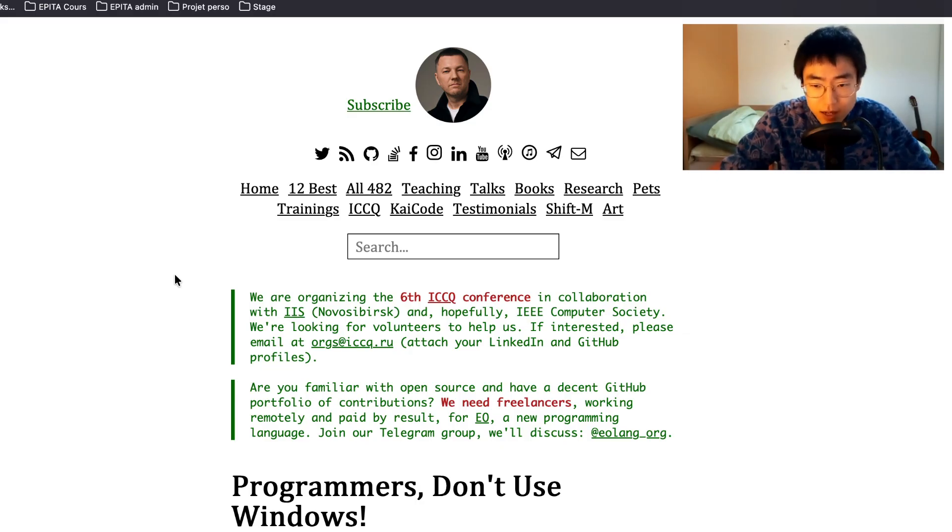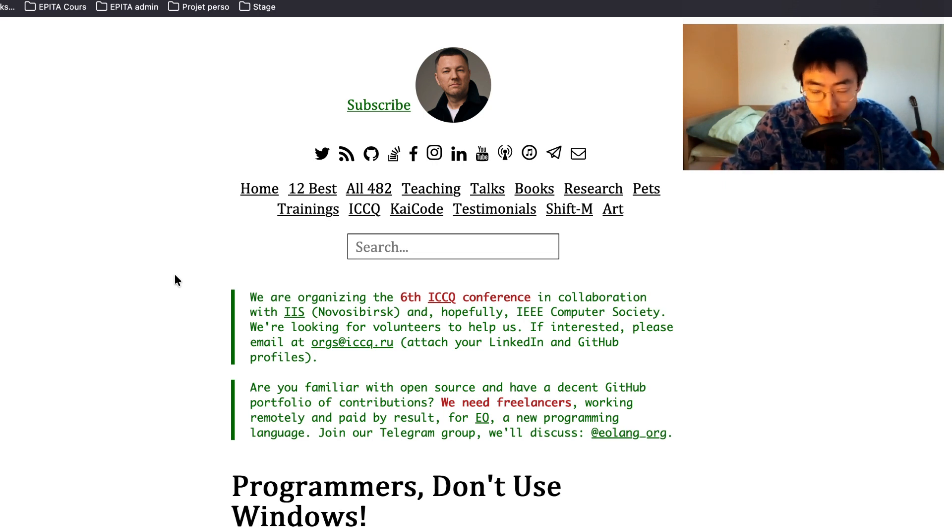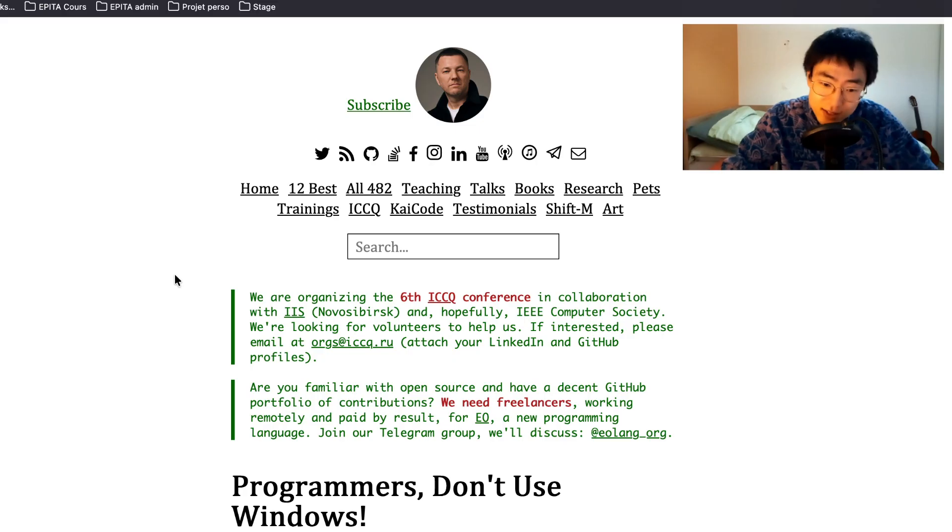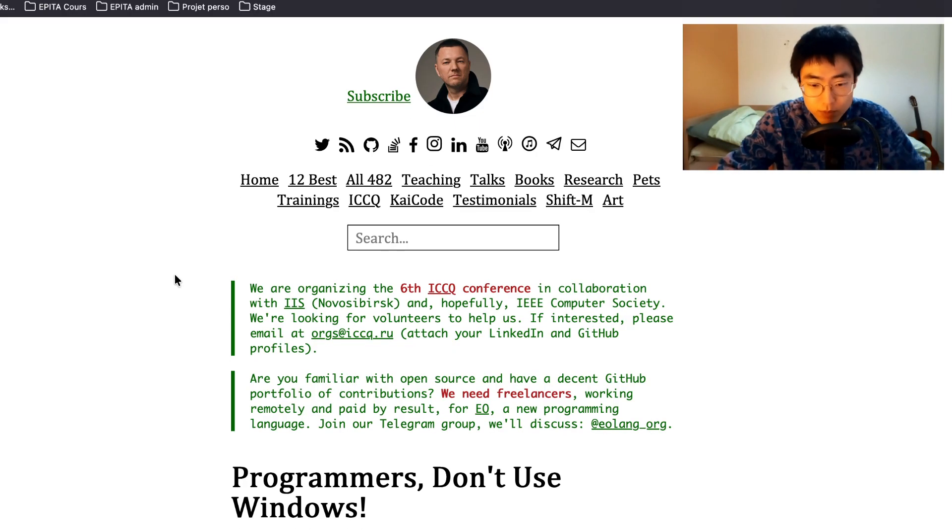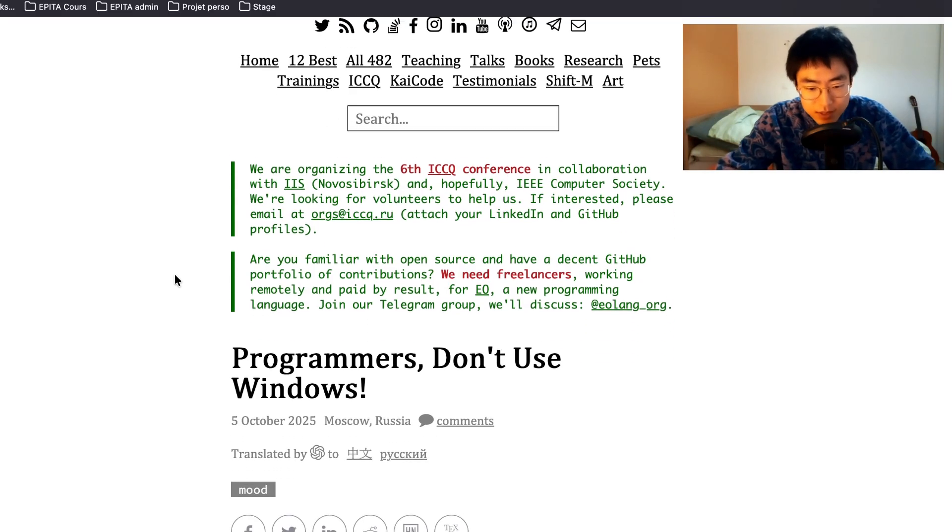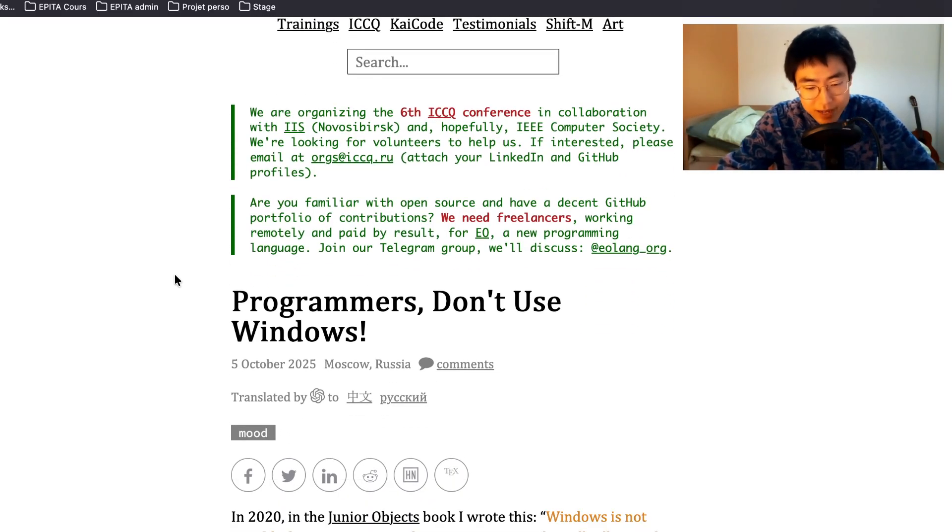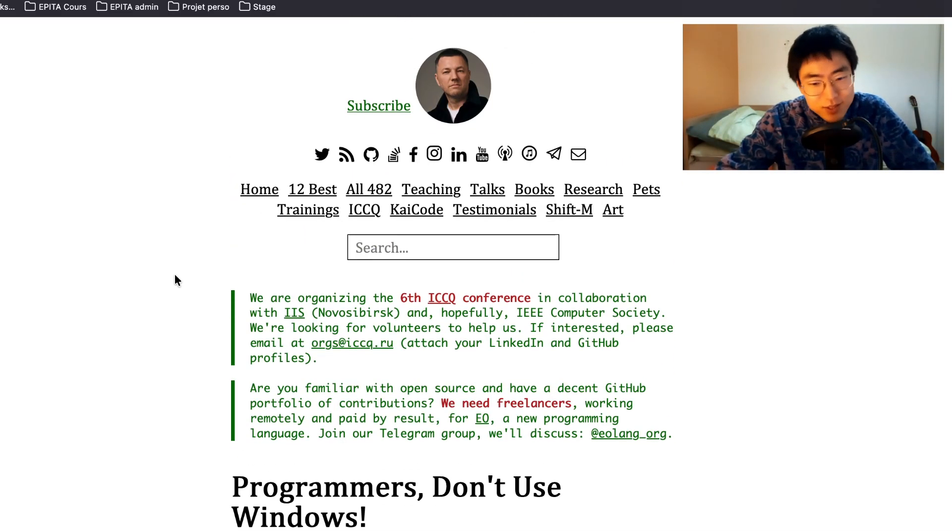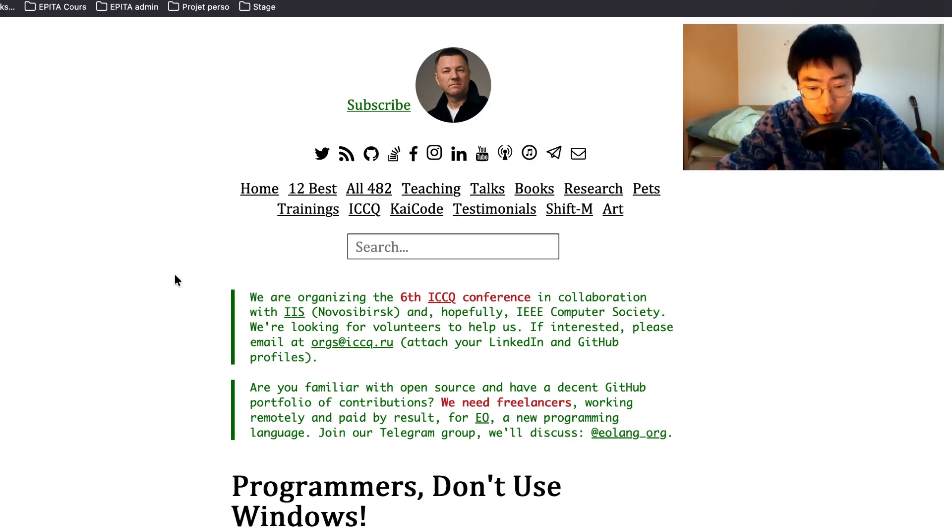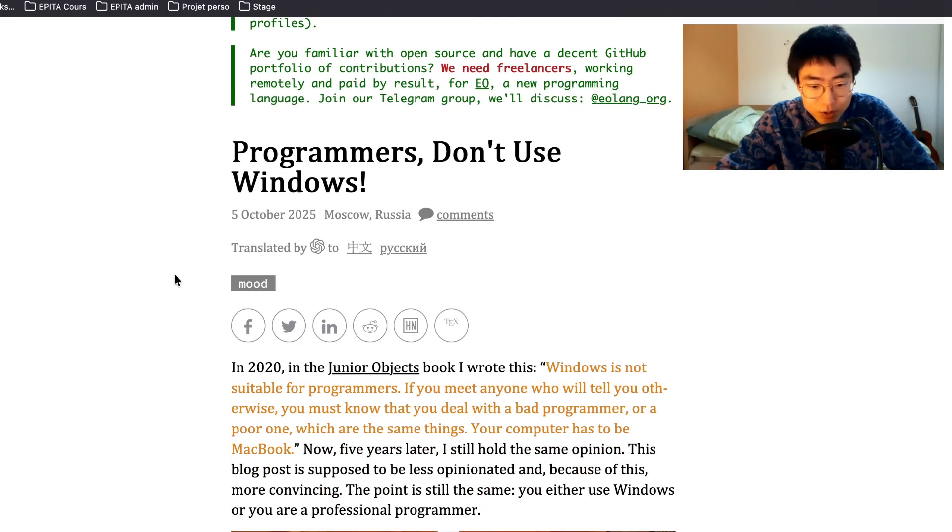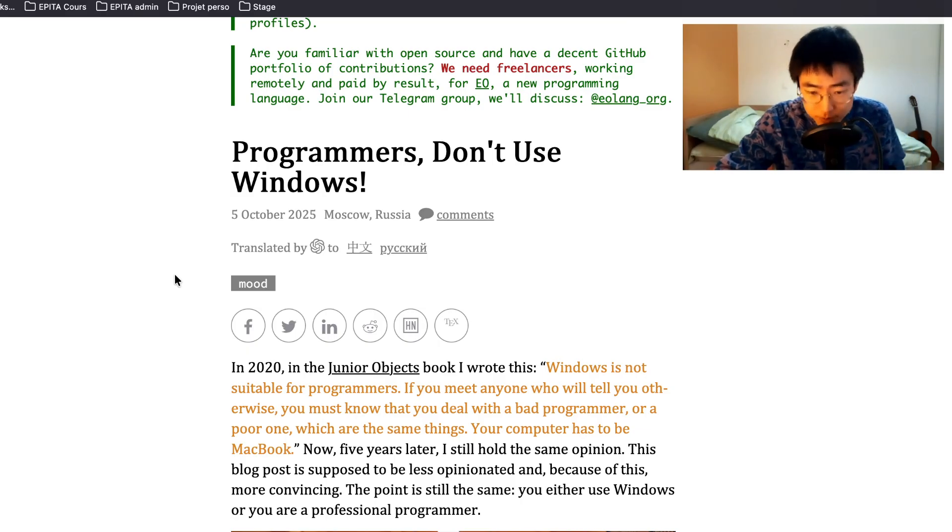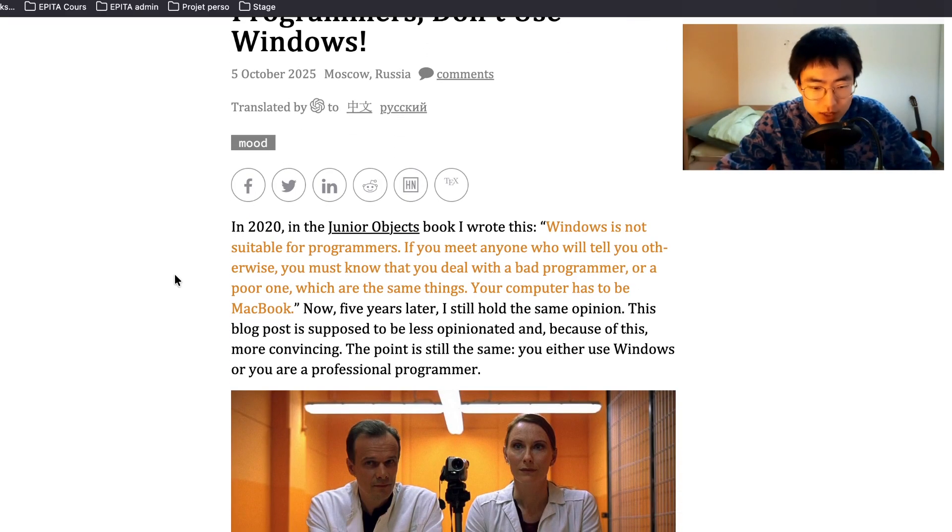I think next time, maybe in 10 years when this laptop becomes unusable, I think I'll get Linux on a Framework laptop. But I digress. This is a big topic, a very controversial topic. I'm interested in reading this article and seeing what they have to say. Programmers don't use Windows.